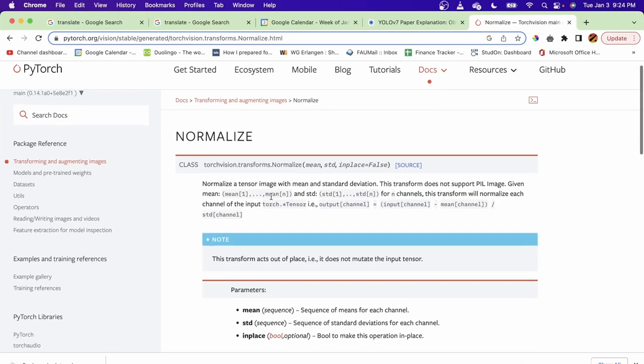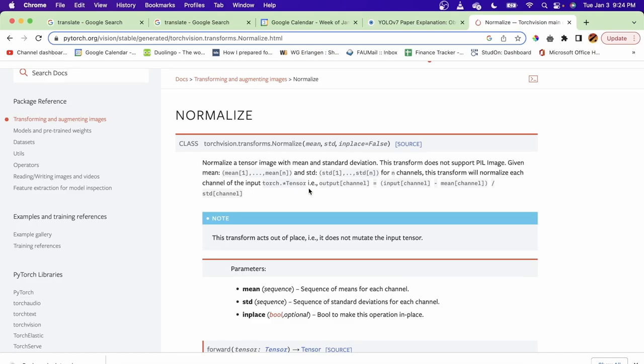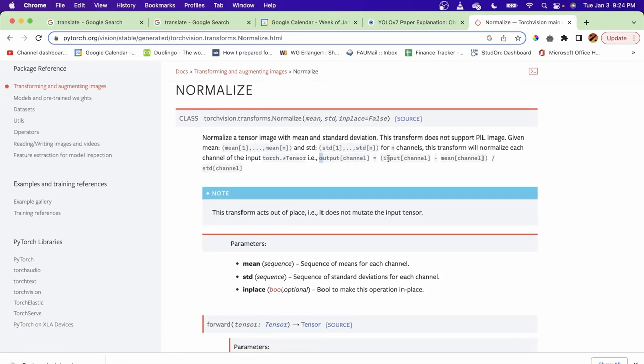So in a very short way, what normalize does is it takes two parameters, which are the mean and STD, meaning the standard deviation and the mean is the average. Simply taking the input of each channel and subtracting it from the mean which is given and dividing everything by the standard deviation, which is also given. And that is the output of the channel.